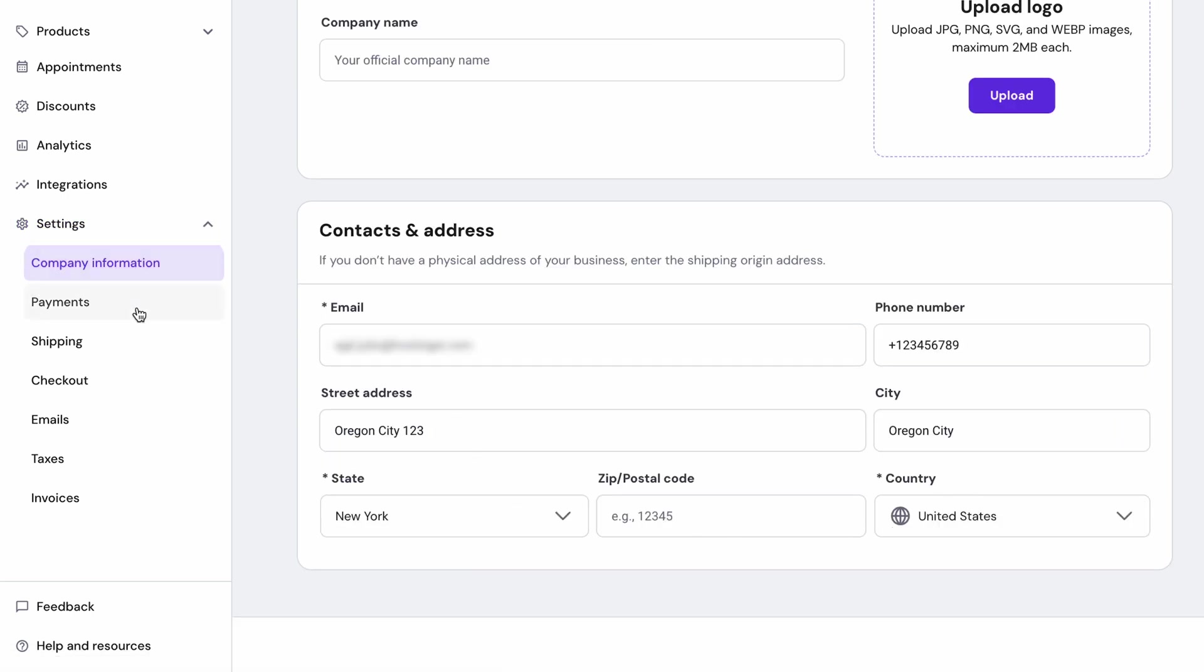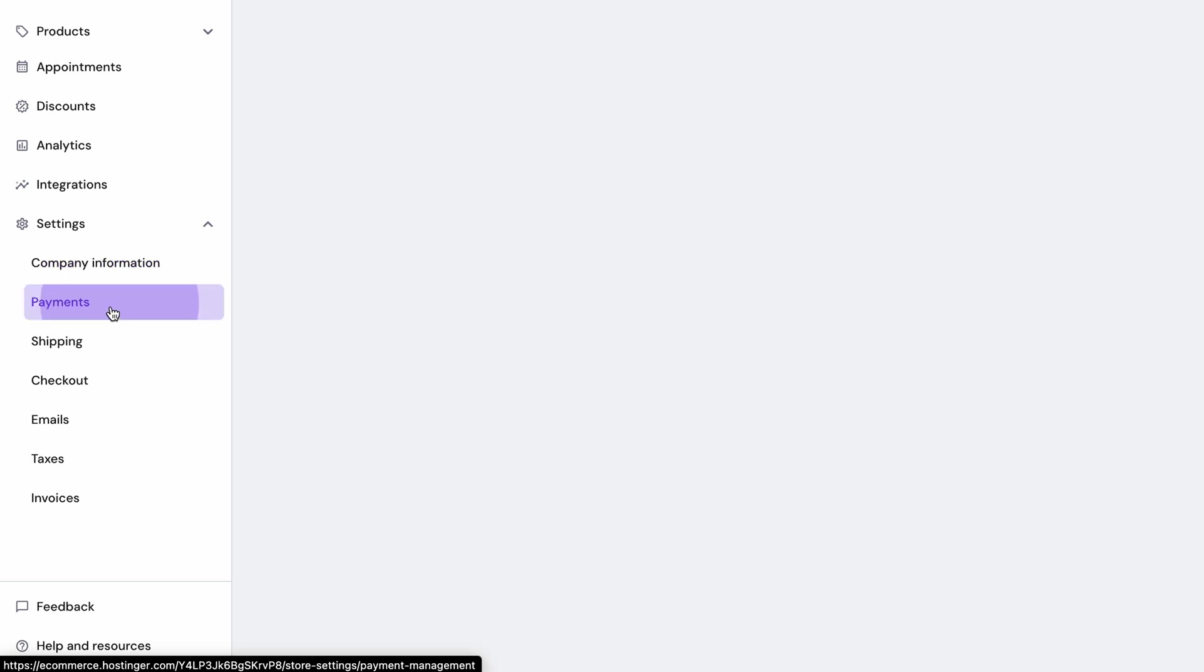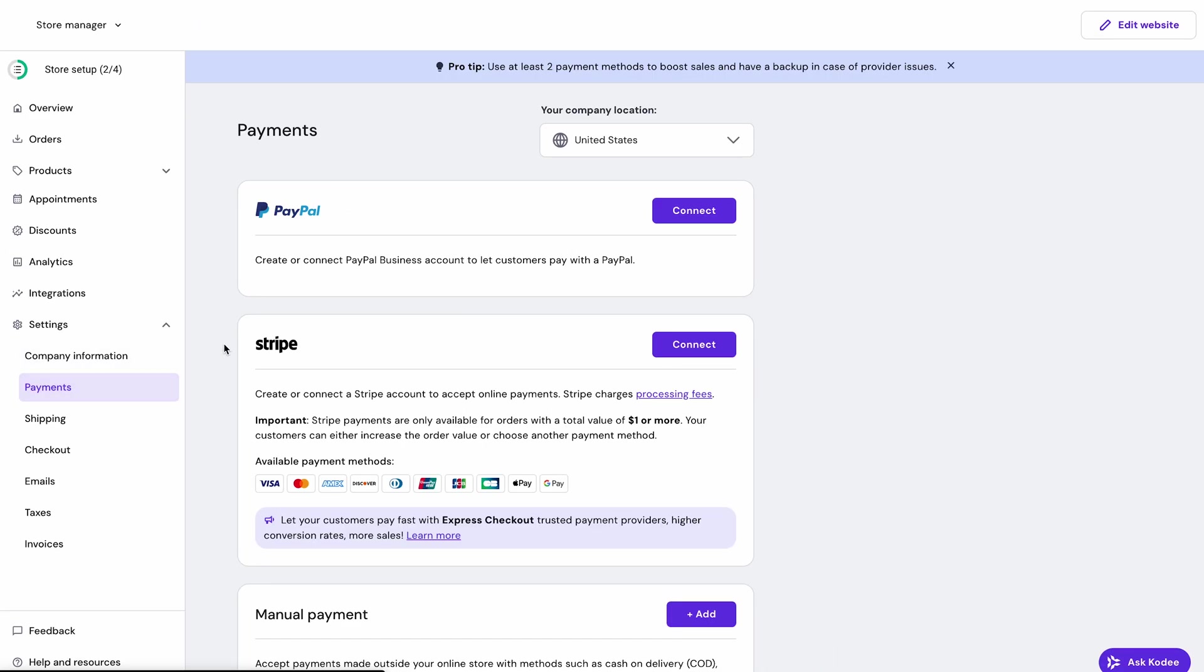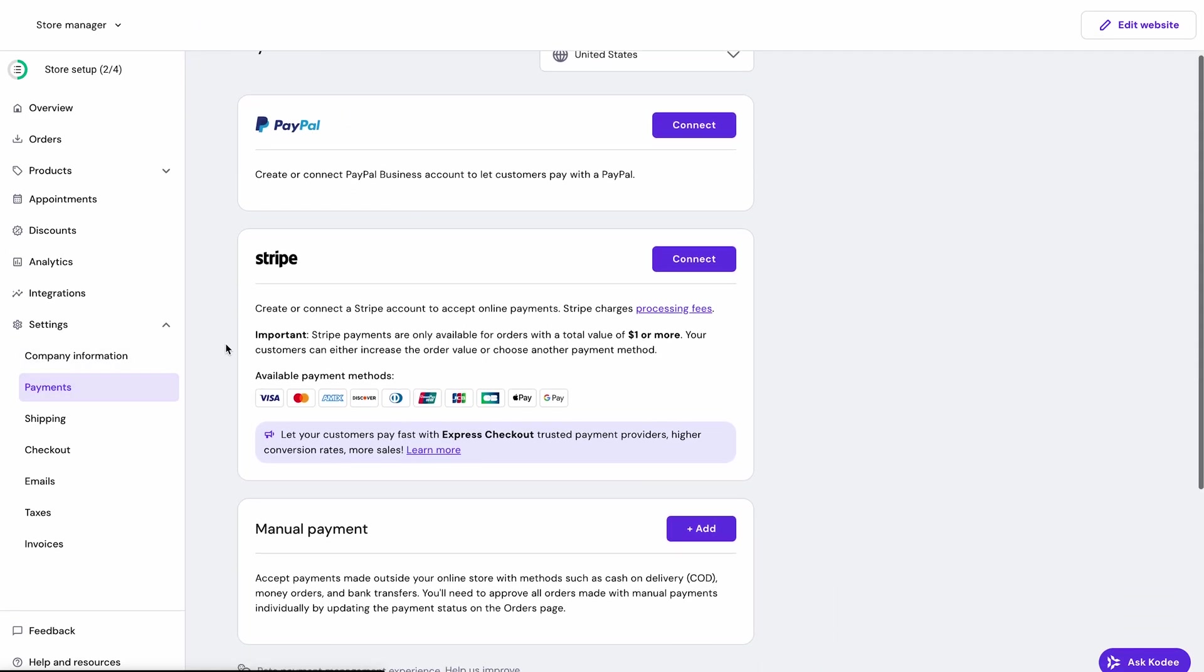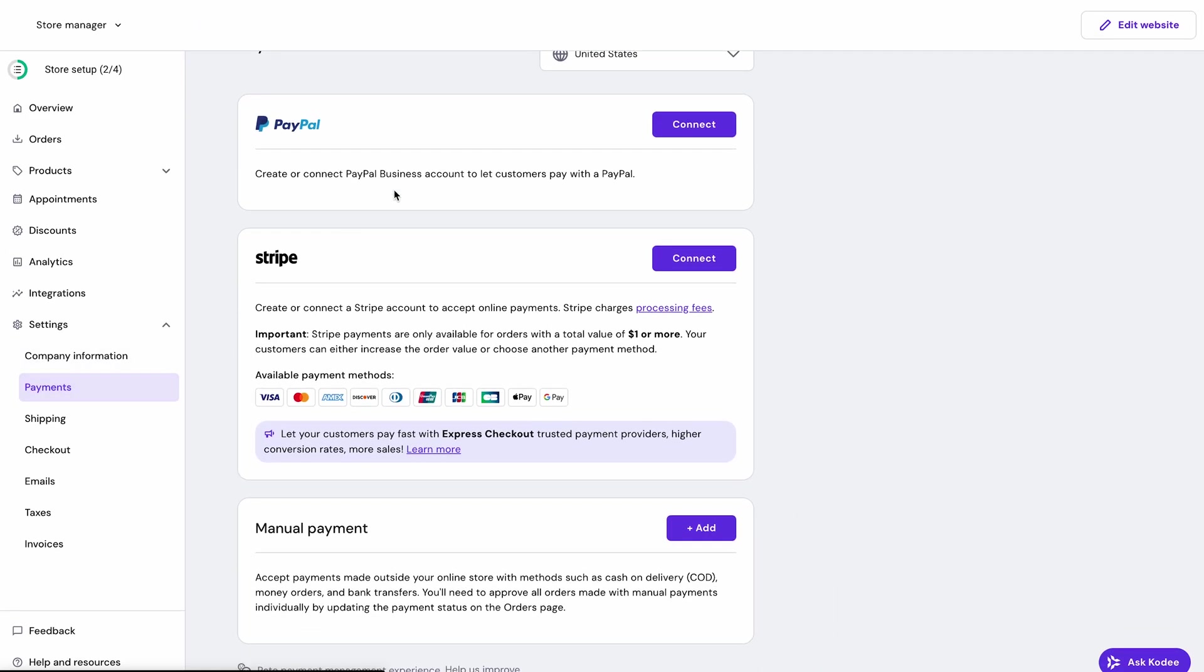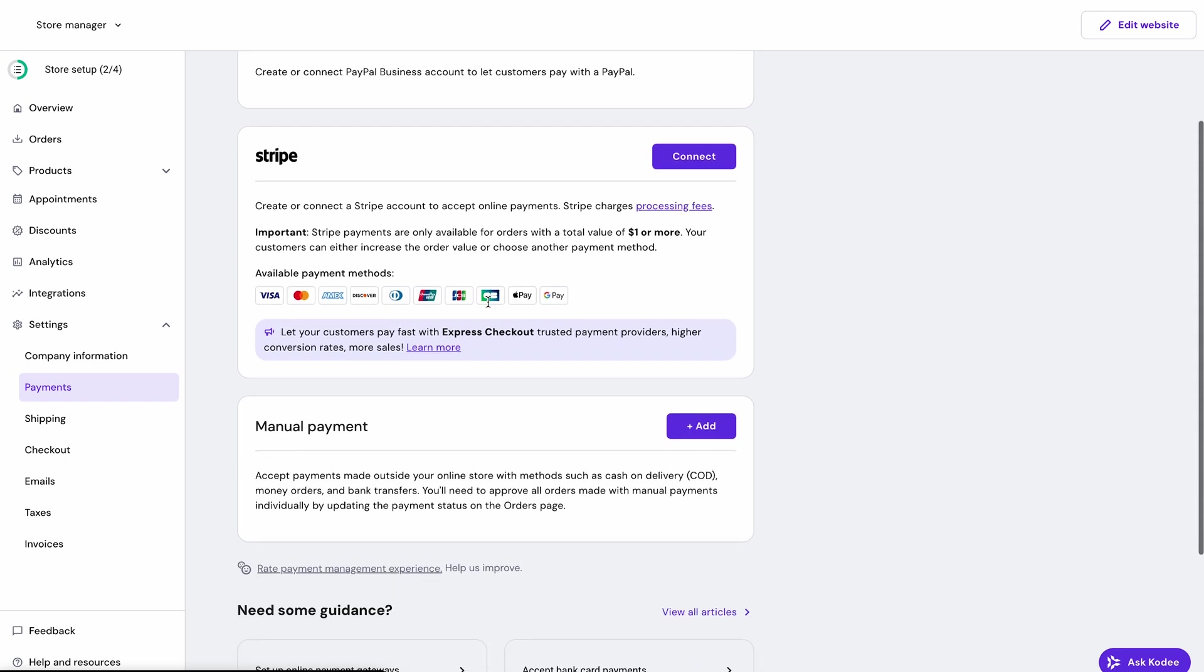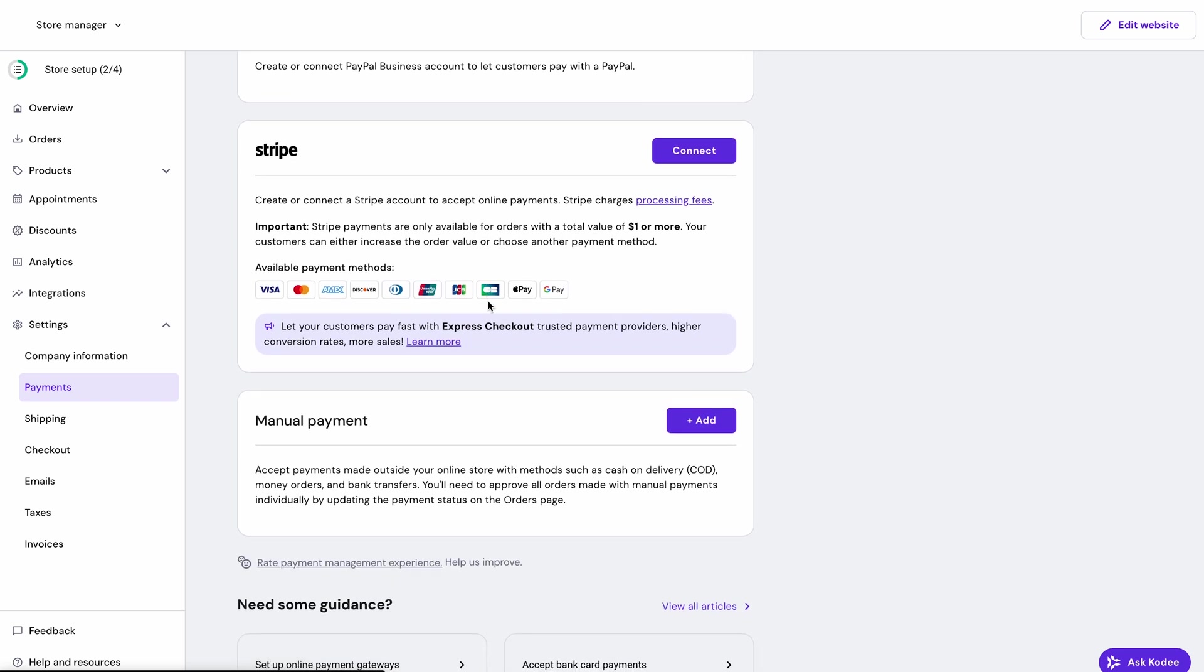Head over to the payment section, where you will see all the available payment gateways based on your location. Hostinger supports over 100 different payment methods. Stripe and PayPal are the most popular, but you can choose whatever works best for your market and your customers.